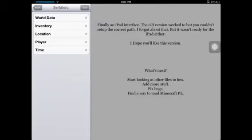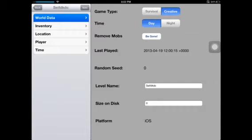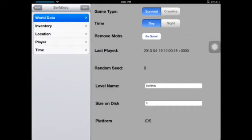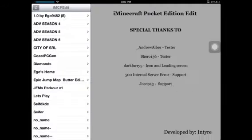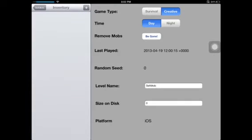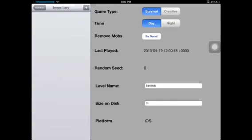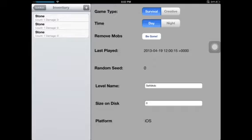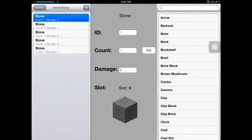Go to your world data — wait, just refresh it to make sure — then go to world data again and make it creative. Go to inventory and make it survival. Now add items.